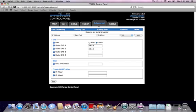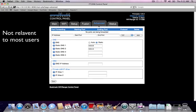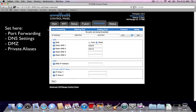The Advanced tab is where advanced network settings can be configured. Most of our customers will not need to use or know about the Advanced tab. This is where things like port forwarding, DNS settings, DMZs, and private LAN aliases are all set up.